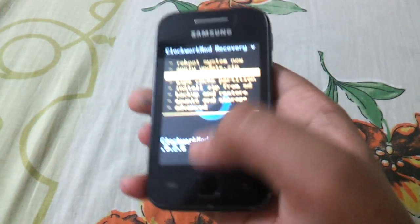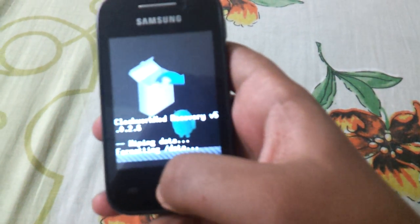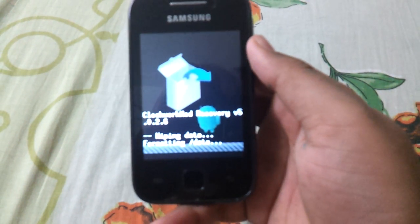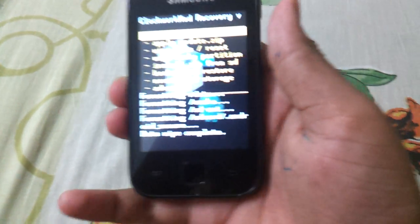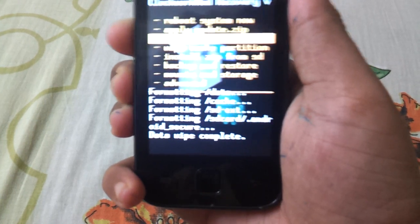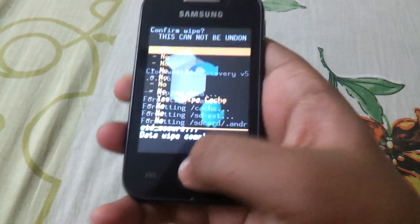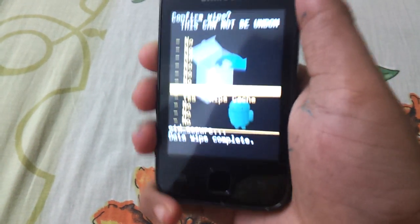Now select wipe data factory reset. Then select wipe cache partition.